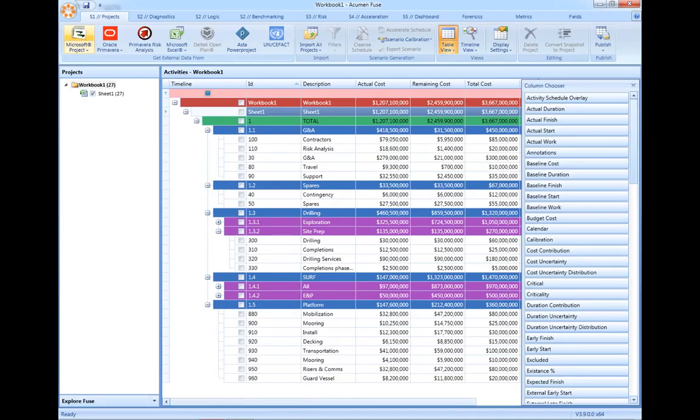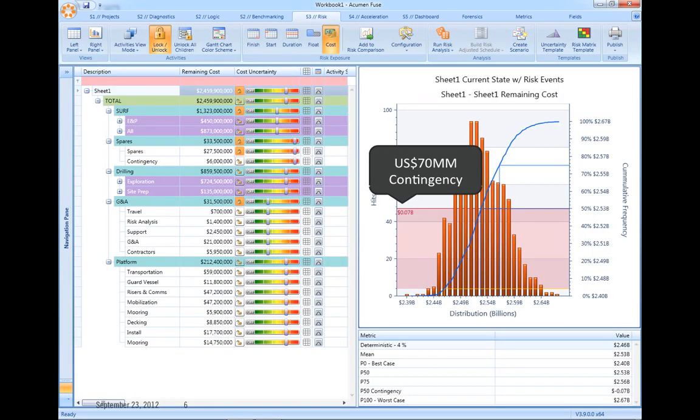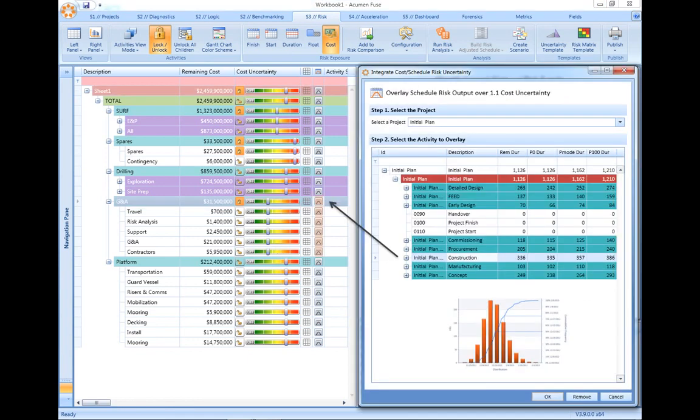Acumen Risk is as much a cost-risk analysis tool as it is a schedule-risk analysis tool. Analysis can be conducted in isolation of the schedule, or, as is more common, the impact from our schedule risk exposure can directly be linked back into our cost-risk model.